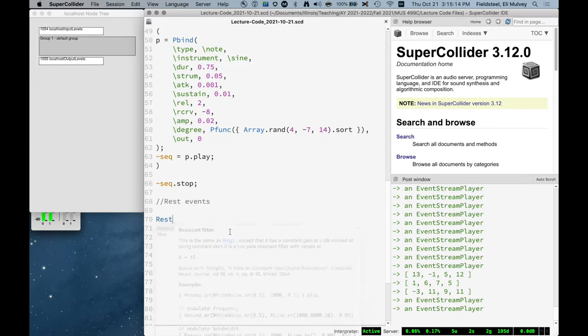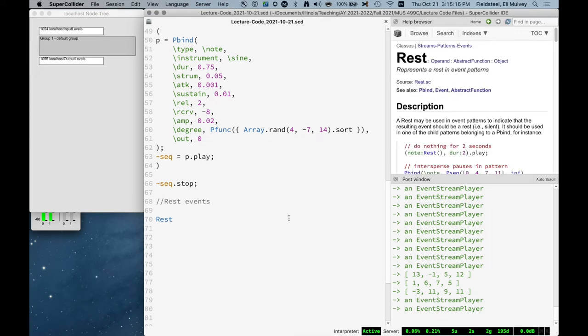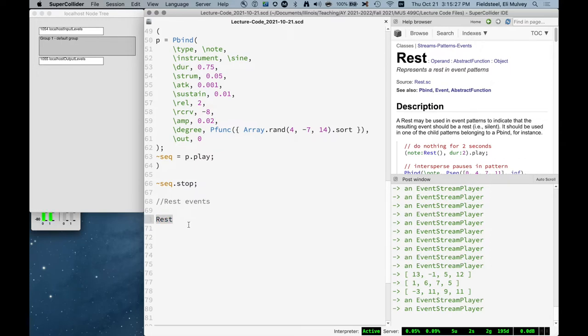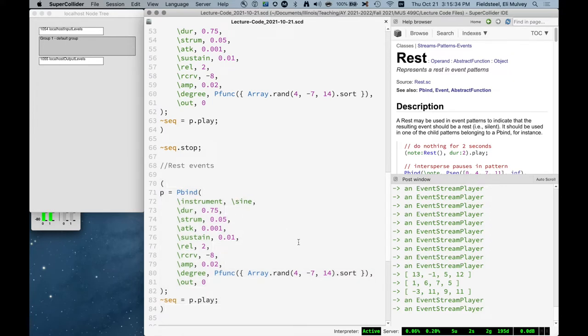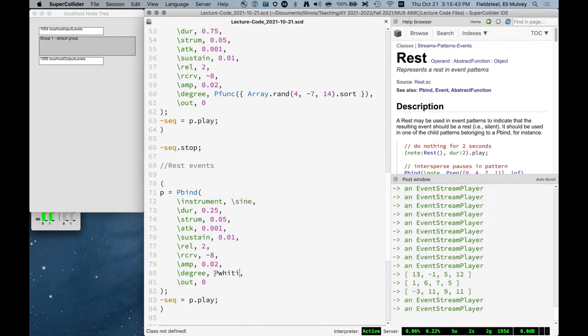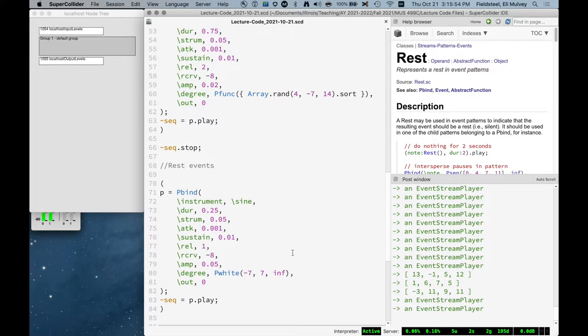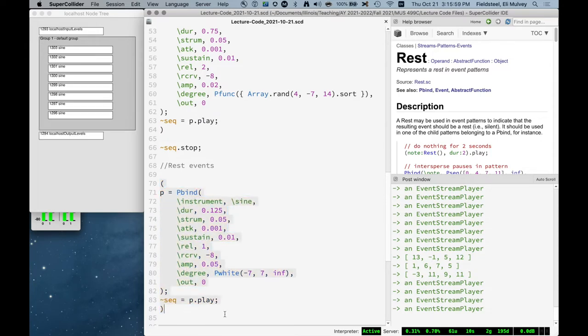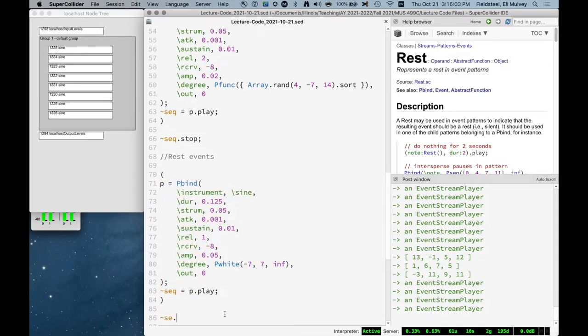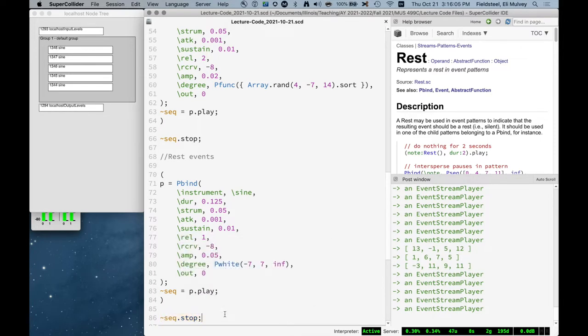So how do we do rests? The primary way we do that is using the rest class. This is a fairly new addition to SuperCollider. There were some other options, and there remain other deprecated options in SuperCollider for expressing rests. But the recommended way is to use the rest class. And I will copy this pattern, make a new one, and we'll stick some rests into this pattern. Basic pattern here. We're keeping it musically very simple today.